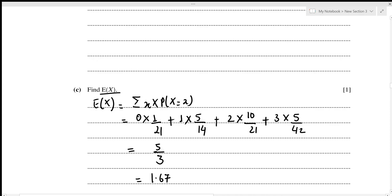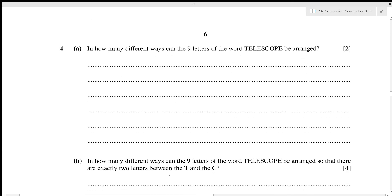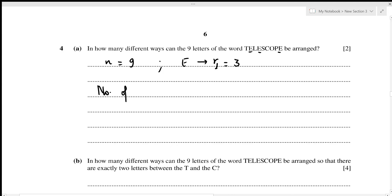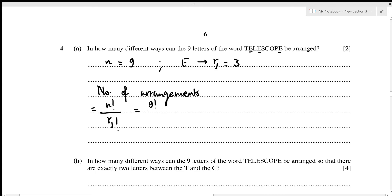This concludes the third question. For question four, in how many different ways can the nine letters of the word TELESCOPE be arranged? There are n=9 letters total, and the letter E repeats with frequency 3. The number of arrangements is 9!/3! = 60,480.